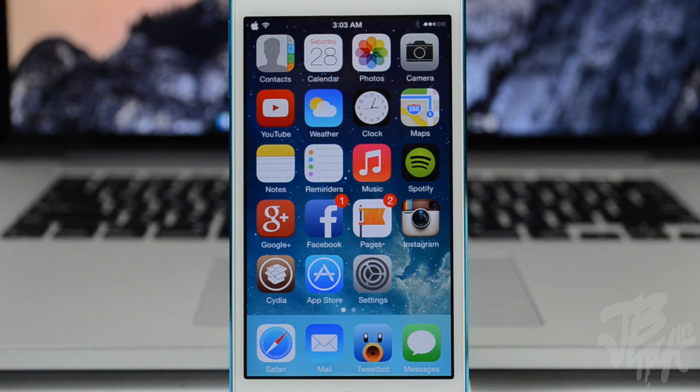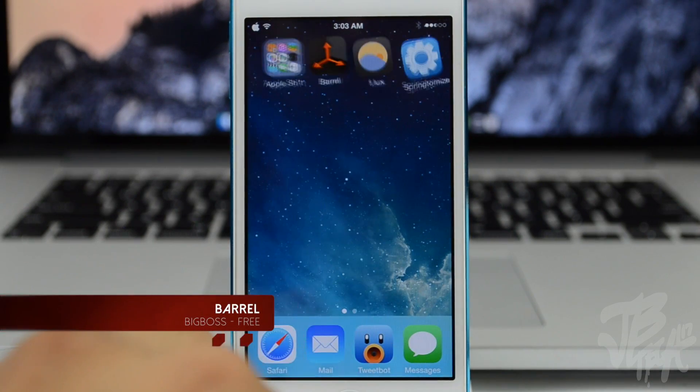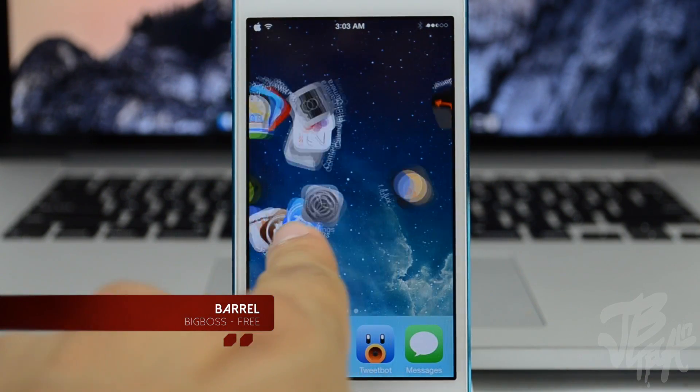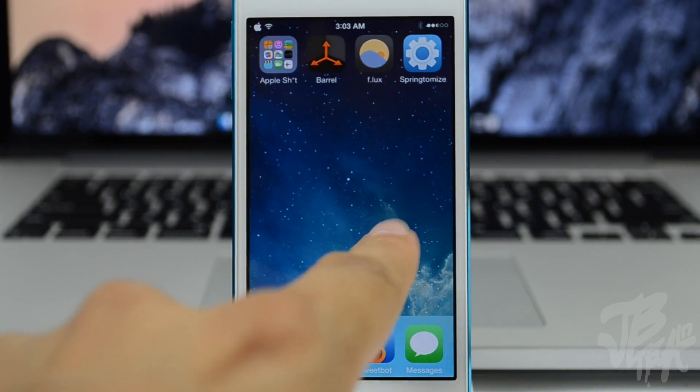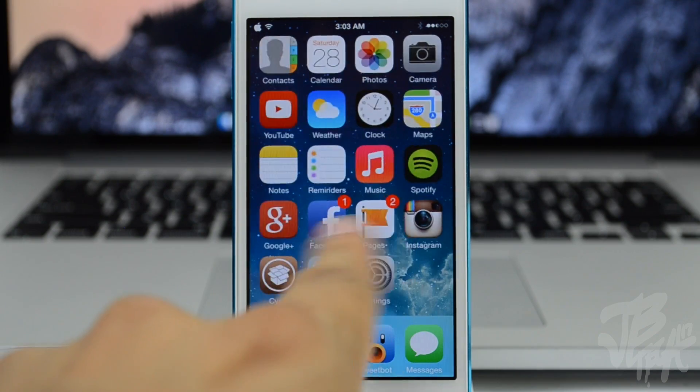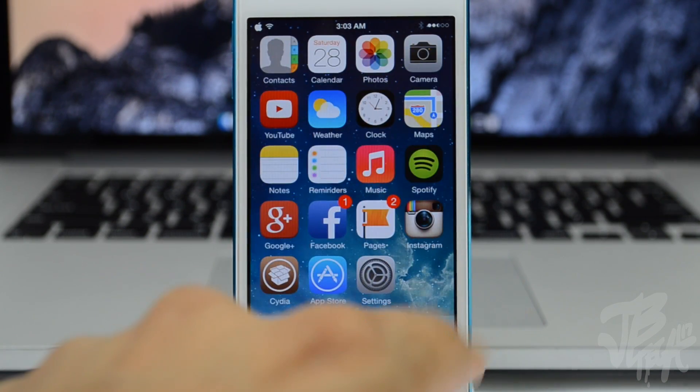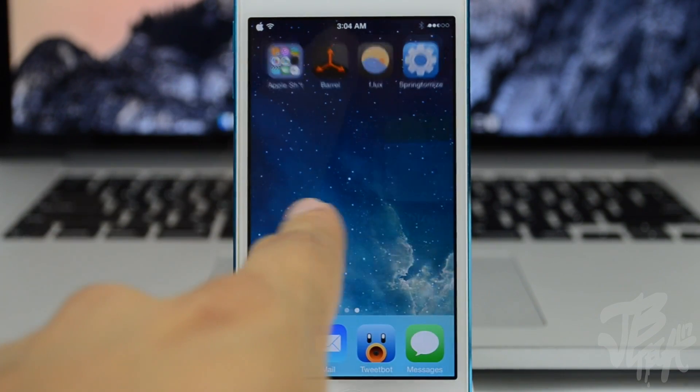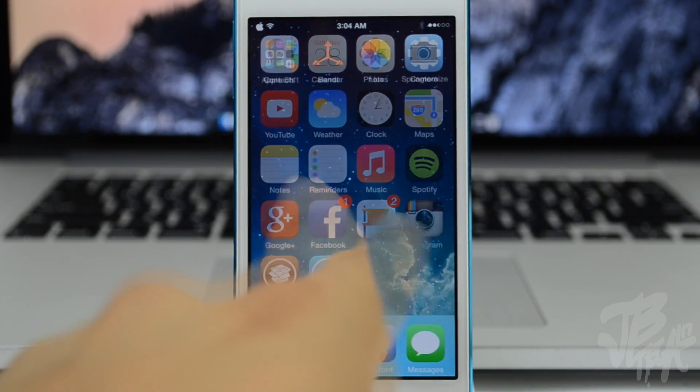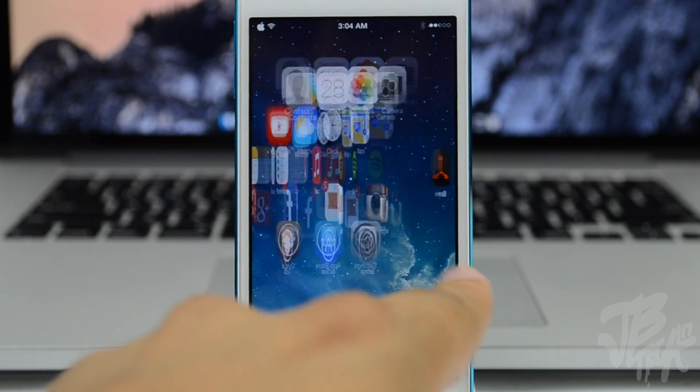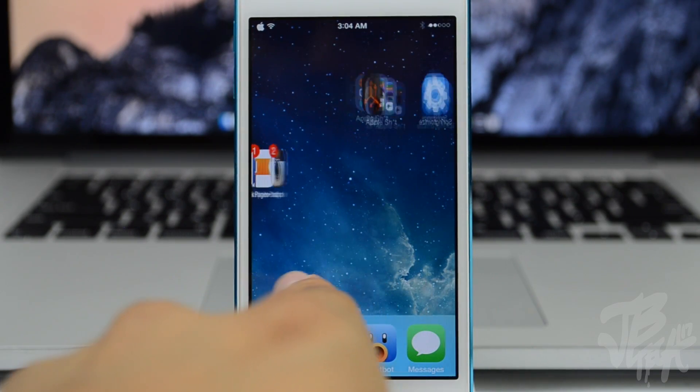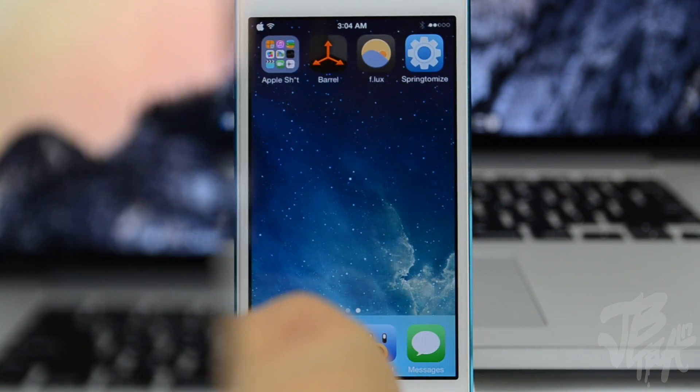Next up is Barrel and you can find Barrel for free in the BigBoss repo. What it is, it adds different effects to your icon pages when you're scrolling through your home screen. As you see here, it's a very simple tweak but it gives it a cool new visual and effect. You'll be able to choose 18 different modes, so you can pick this up for free in the BigBoss repo.